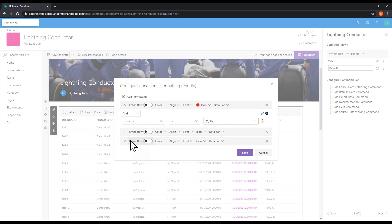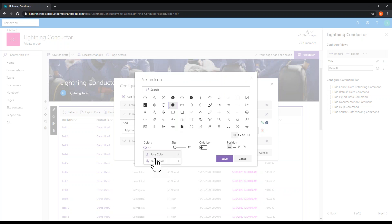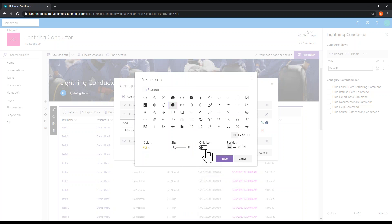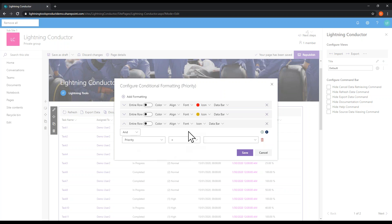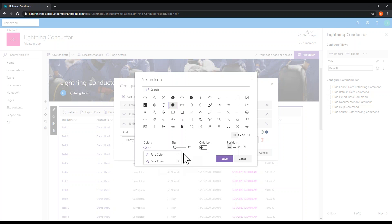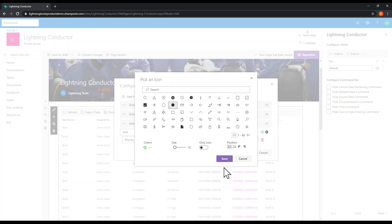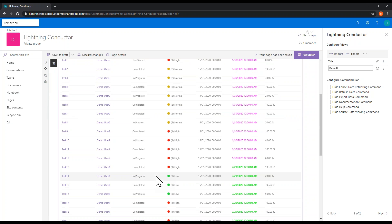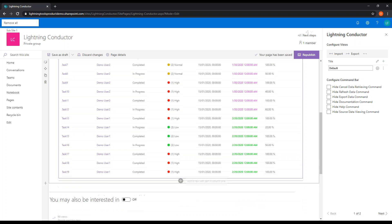I'm also going to add two more conditions — you can add as many as you like. I'll add an amber dot for normal priority tasks, and a green dot for low priority. Now with our conditions set and the icons configured, we hit save, and we can see that conditional formatting applied without any code at all. We can very easily see the high priority tasks that need our attention versus the low priority ones.